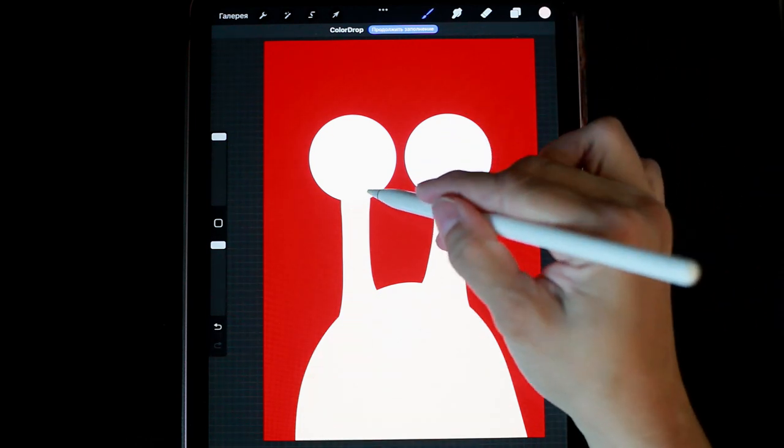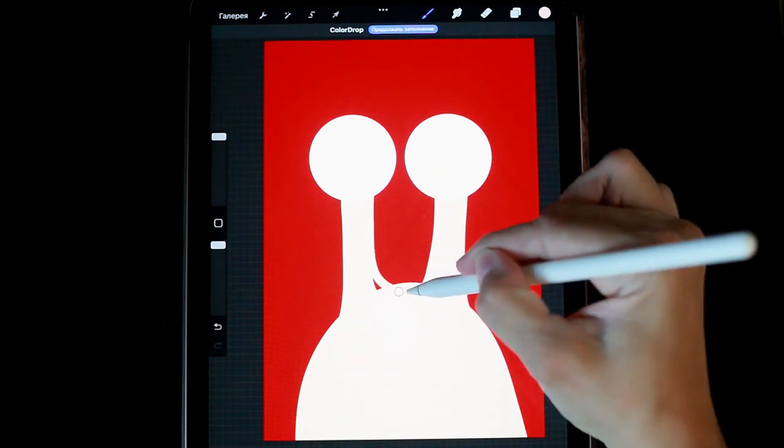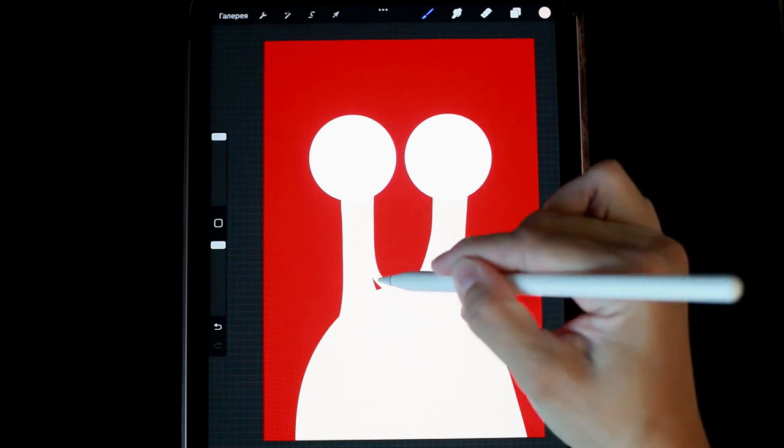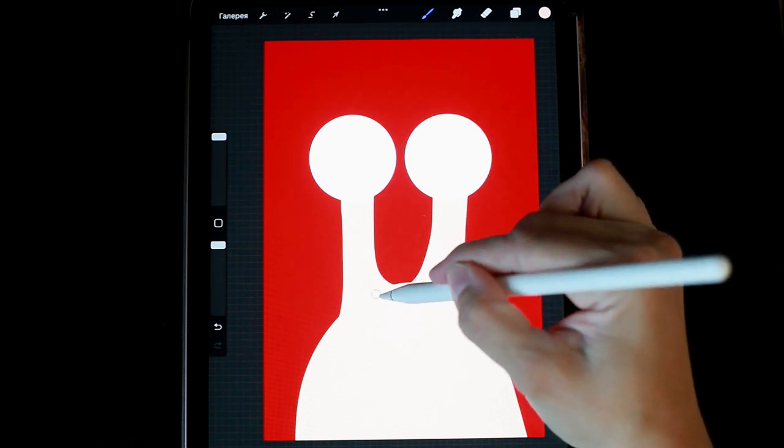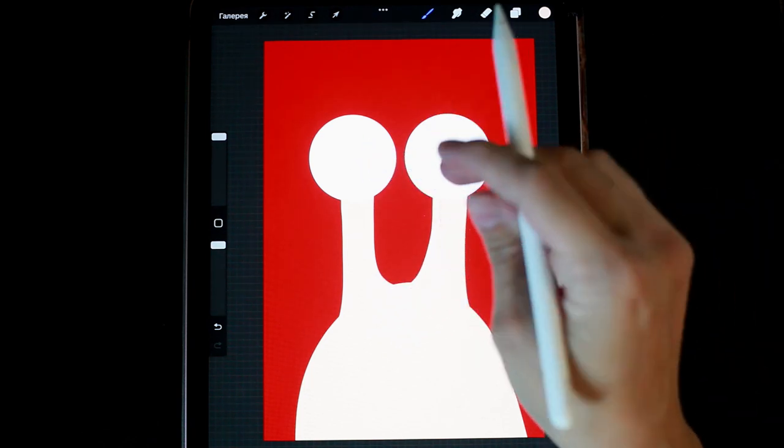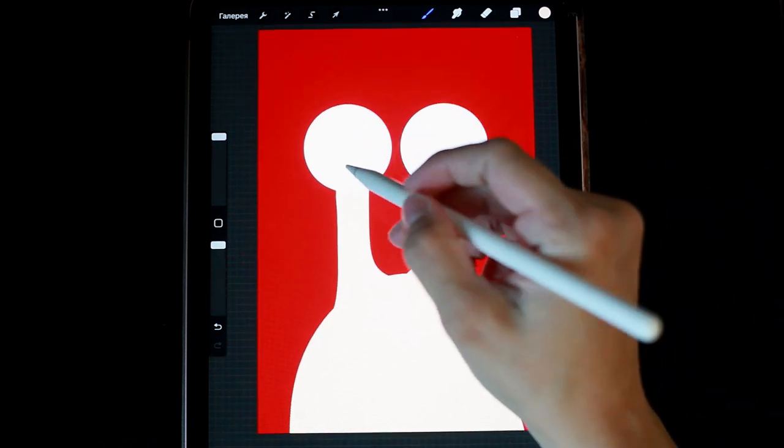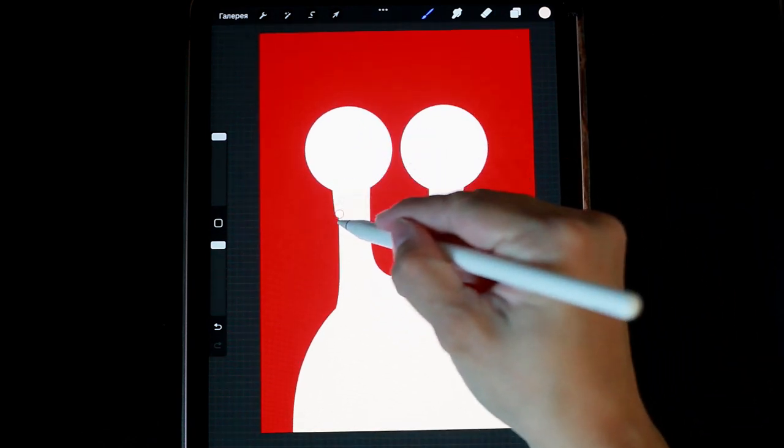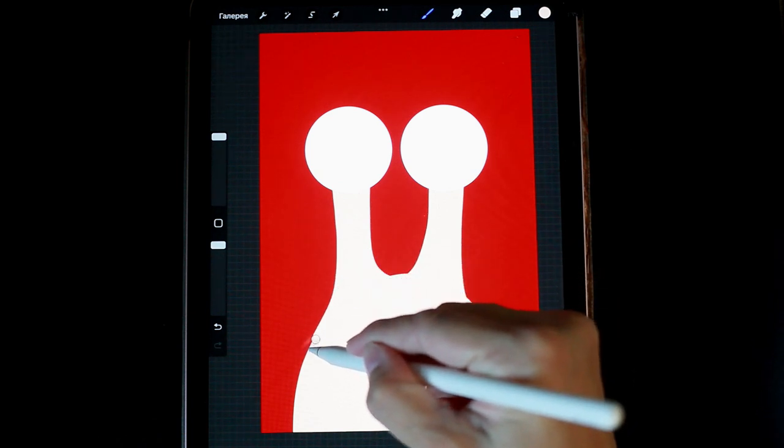We end up with a snail. I make the lines smoother. Maybe I'll do some work with the eraser now.